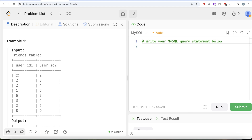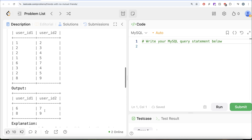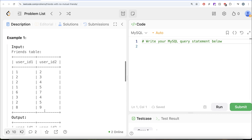Let's go through the example. Take user 1 and user 2 — they are friends with each other, but do they have a mutual friend? User 1 is a friend of 5, and user 2 is also a friend of 5. Since they both share mutual friend 5, the pair (1, 2) should not be in the output. On the other hand, users 6 and 7 are friends but neither has any other friends, so they have no mutual friend and should appear in the output.